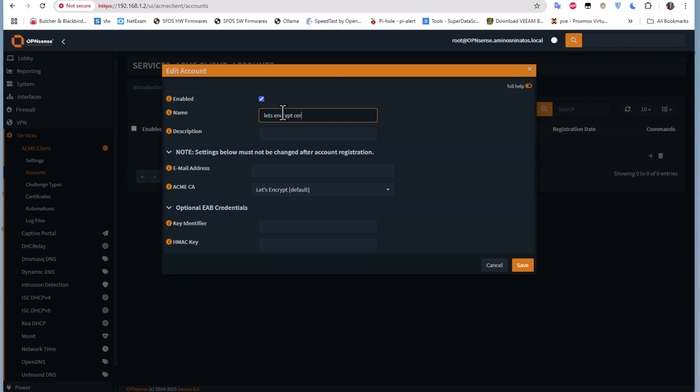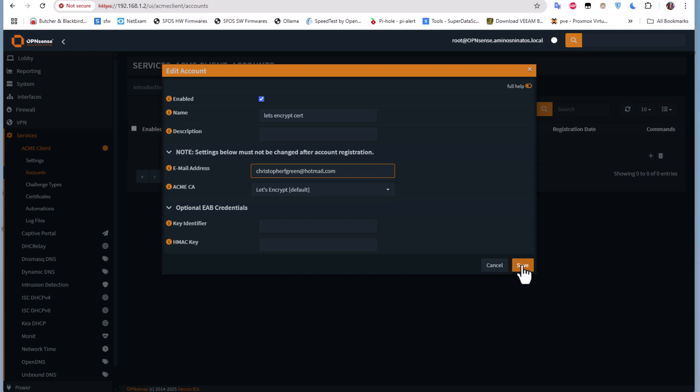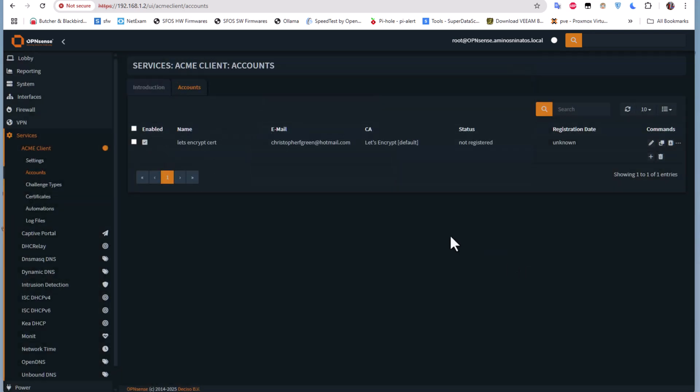And I will here add my email. I'll save that and here we go.